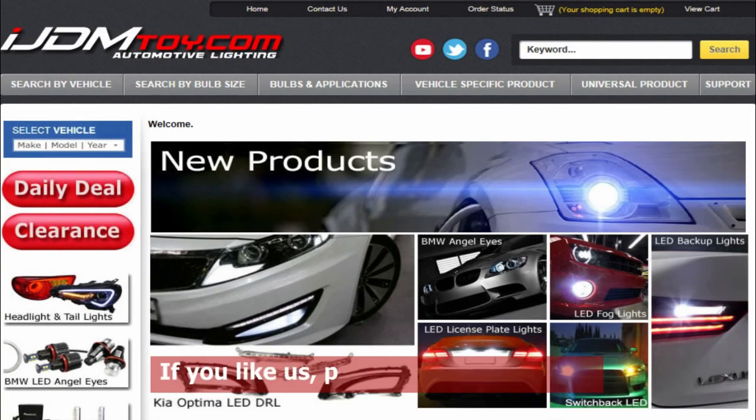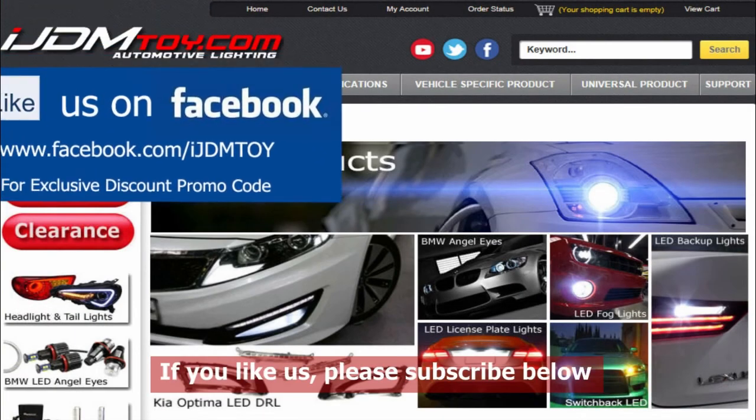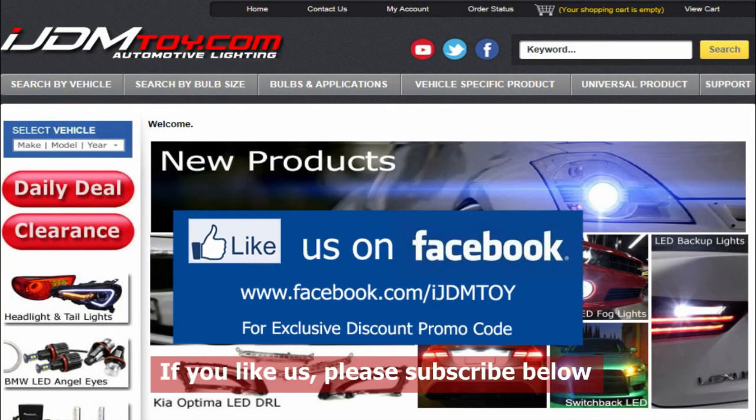Thanks for watching. If you liked our video, don't forget to subscribe to our channel. Please like us on Facebook for news and updates and visit us at iJDMtoy.com. Thank you.